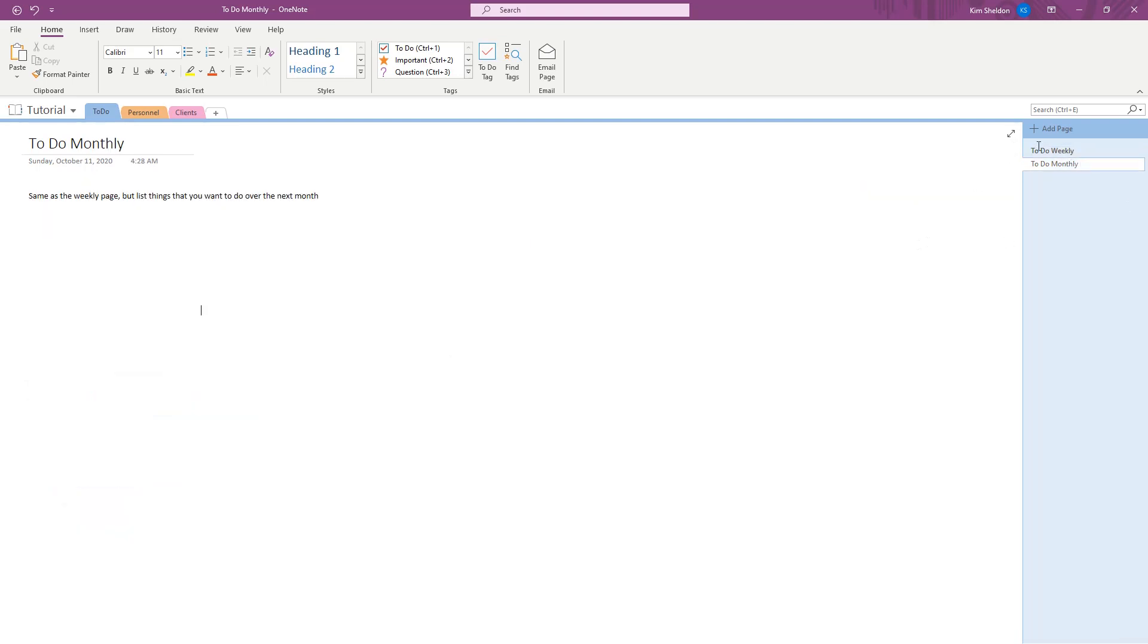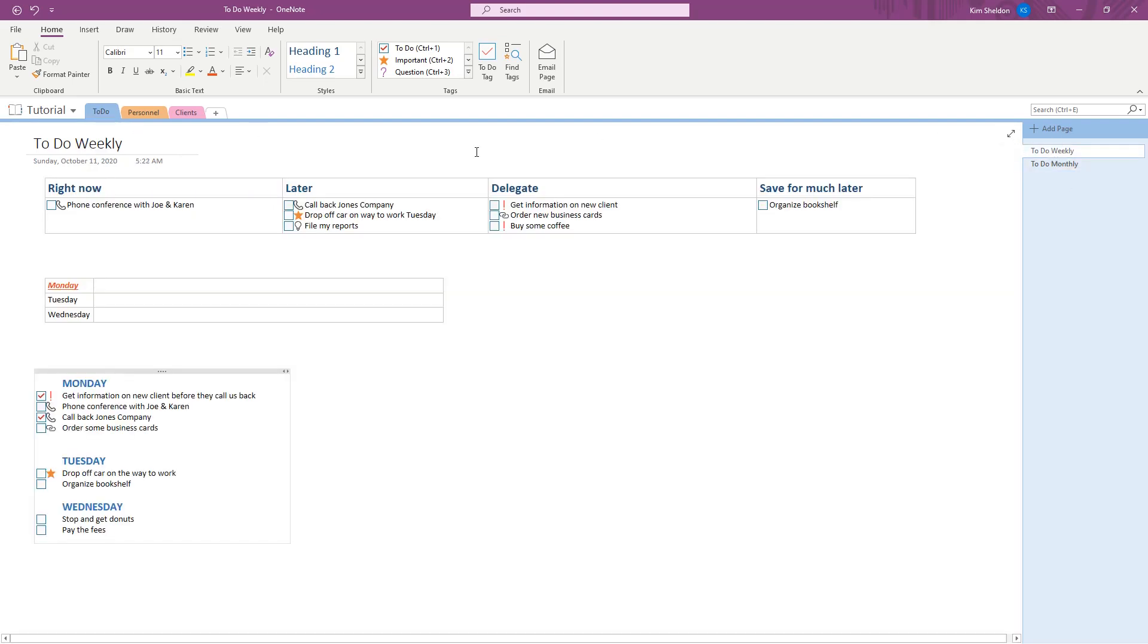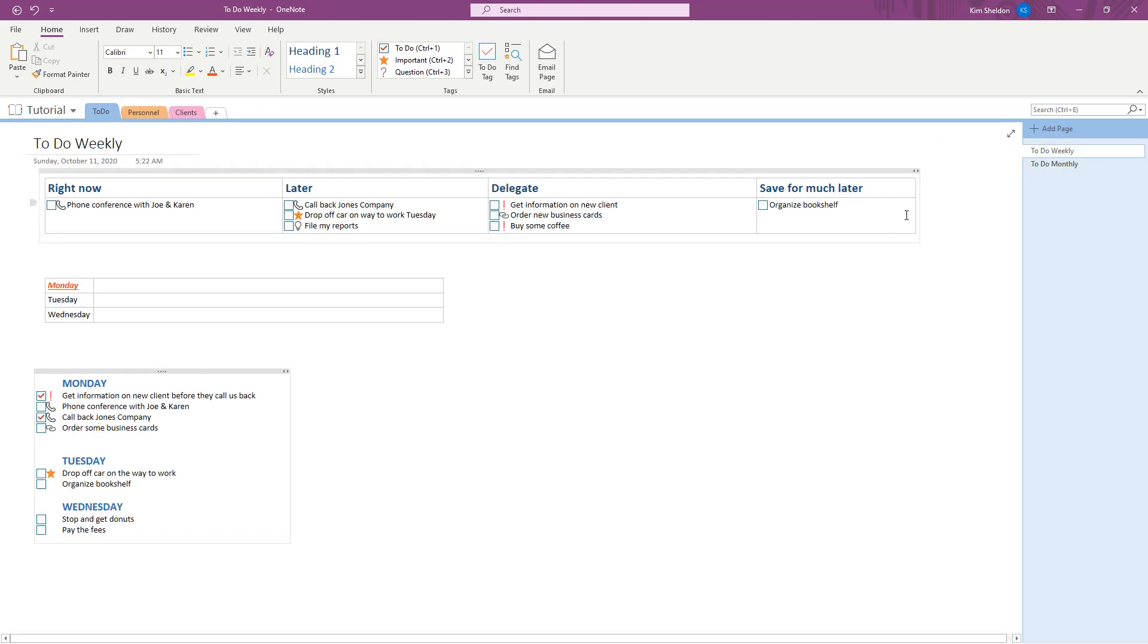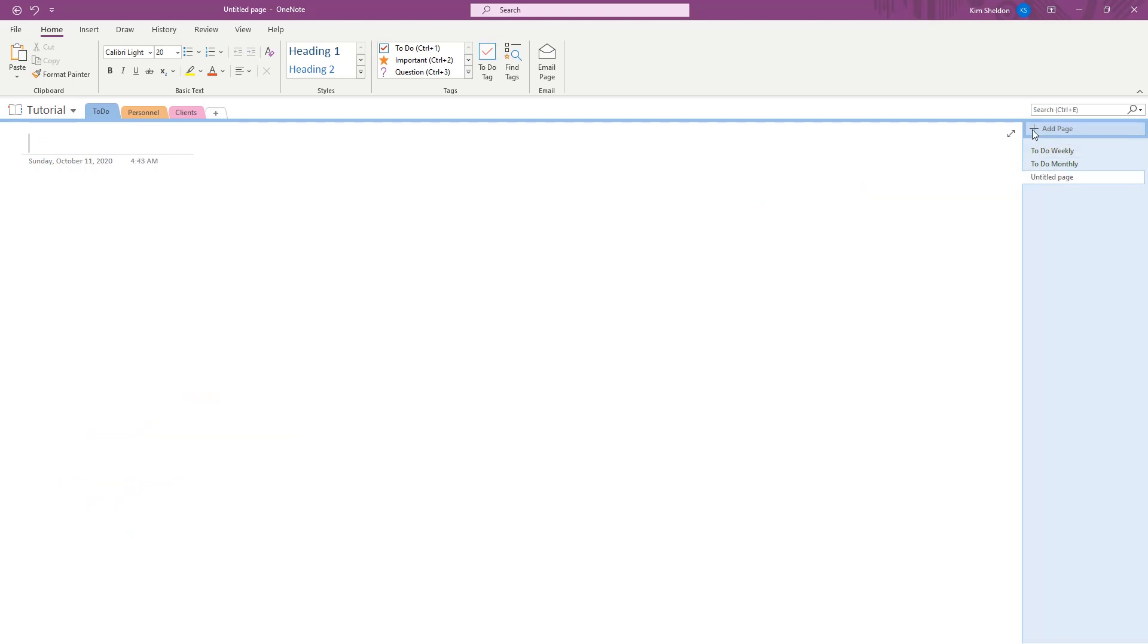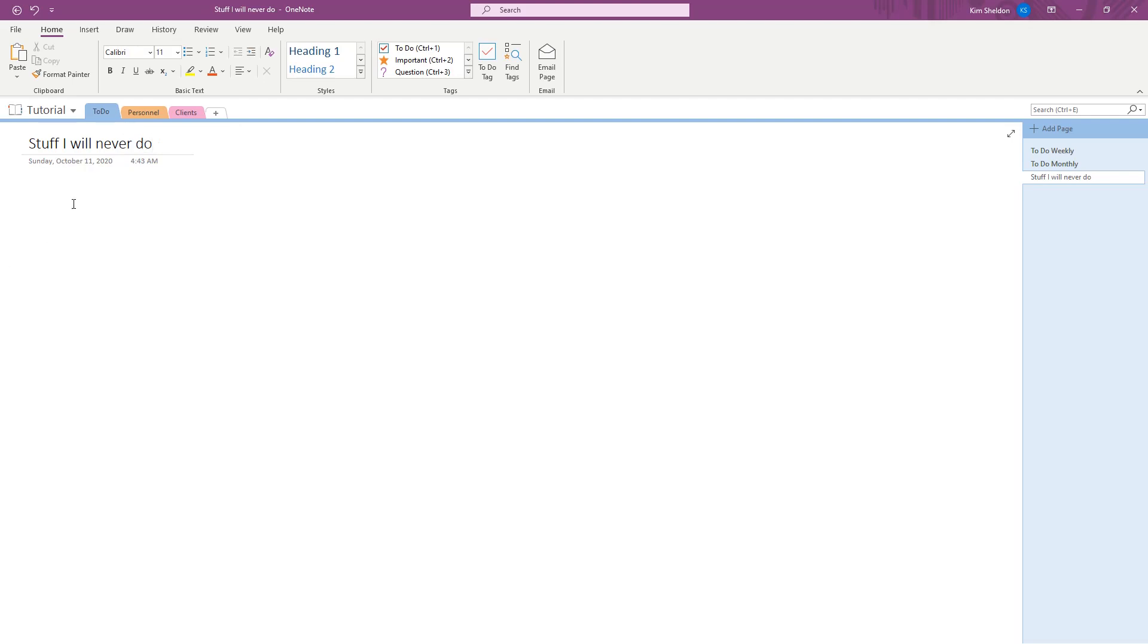Same thing for monthly. So this is my to-do tab and these are my to-do pages. You can add more pages. To add another page, just click Add a Page and name it whatever you want to name it. Stuff I will never do. And then you can make your list of things you're never planning to do, and so they are listed over here as a page.